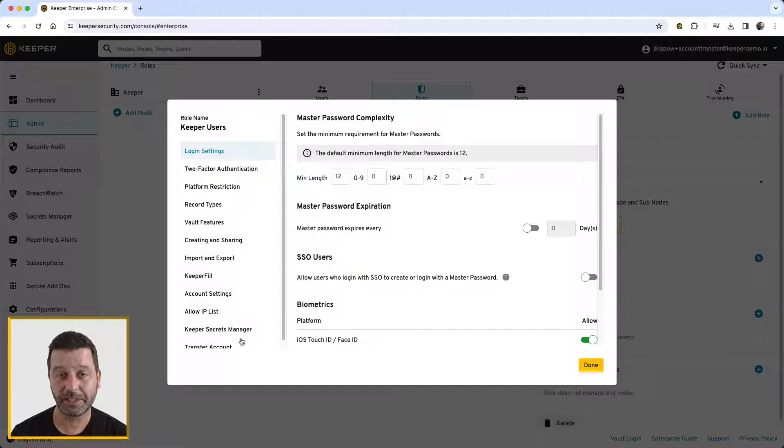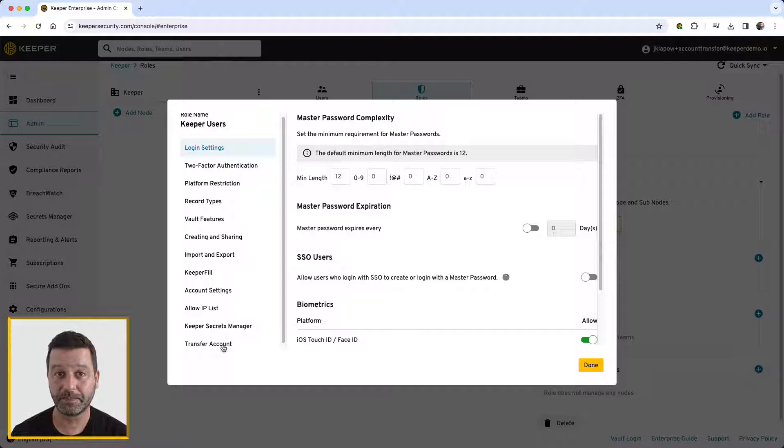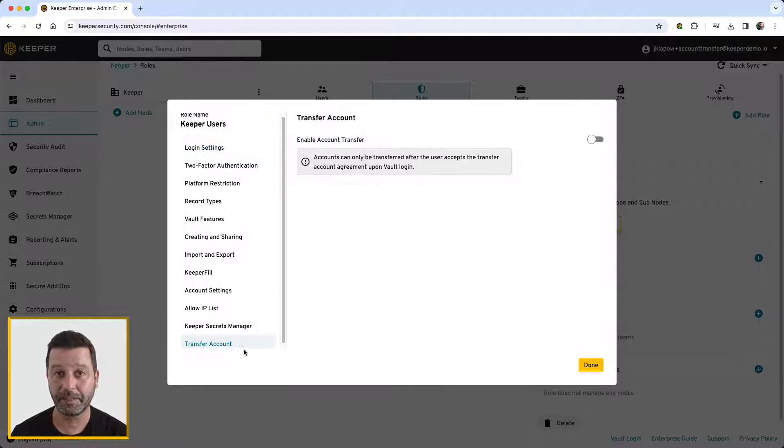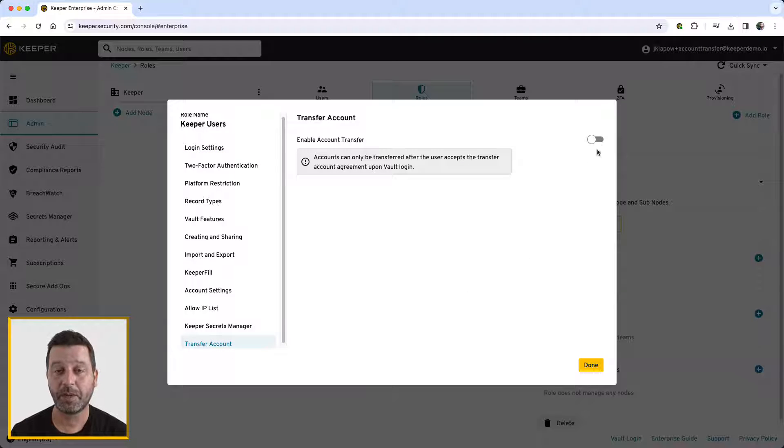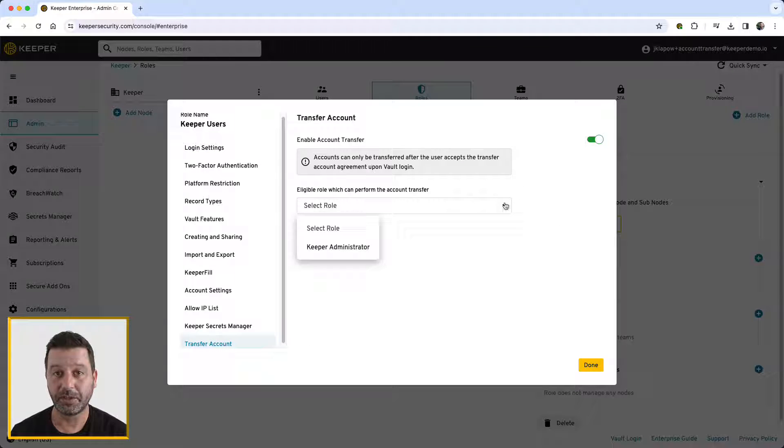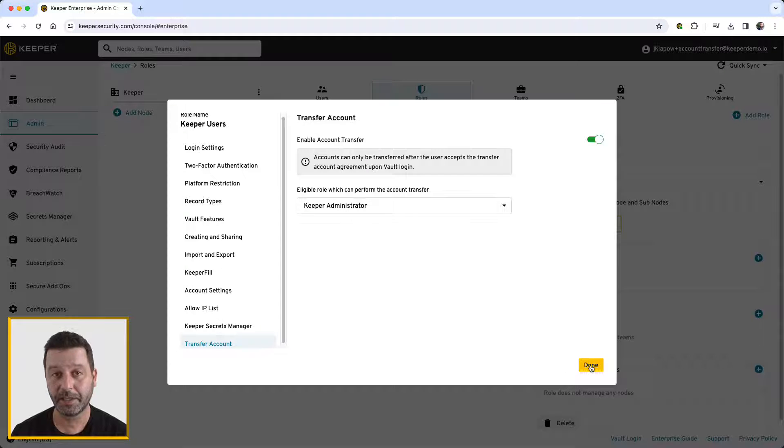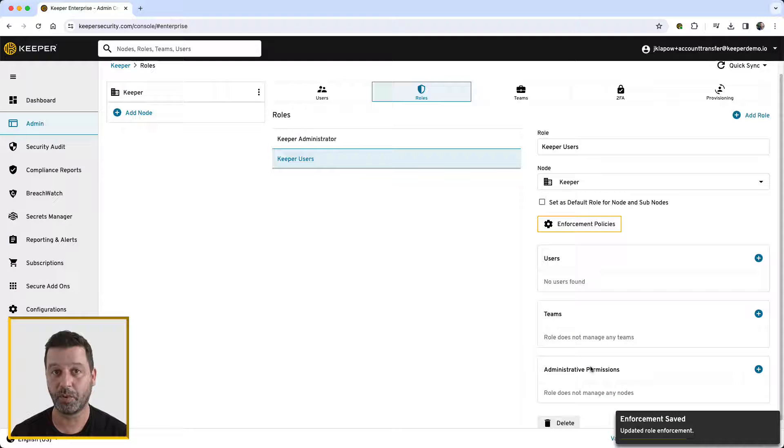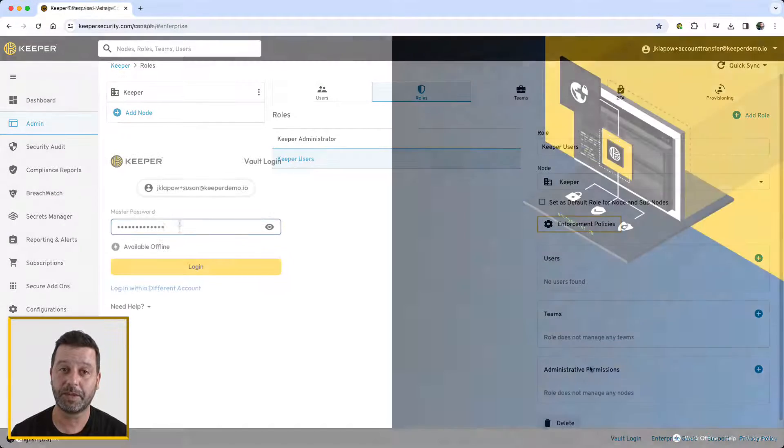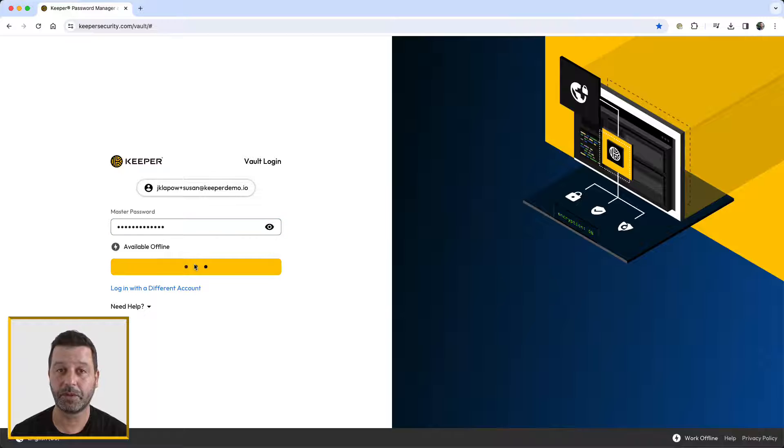Select the administrative role that will have the ability to initiate a transfer. Multiple roles may have the ability, but only one role can be selected per enforcement policy. Both new and existing users will be notified when account transfer is enabled.